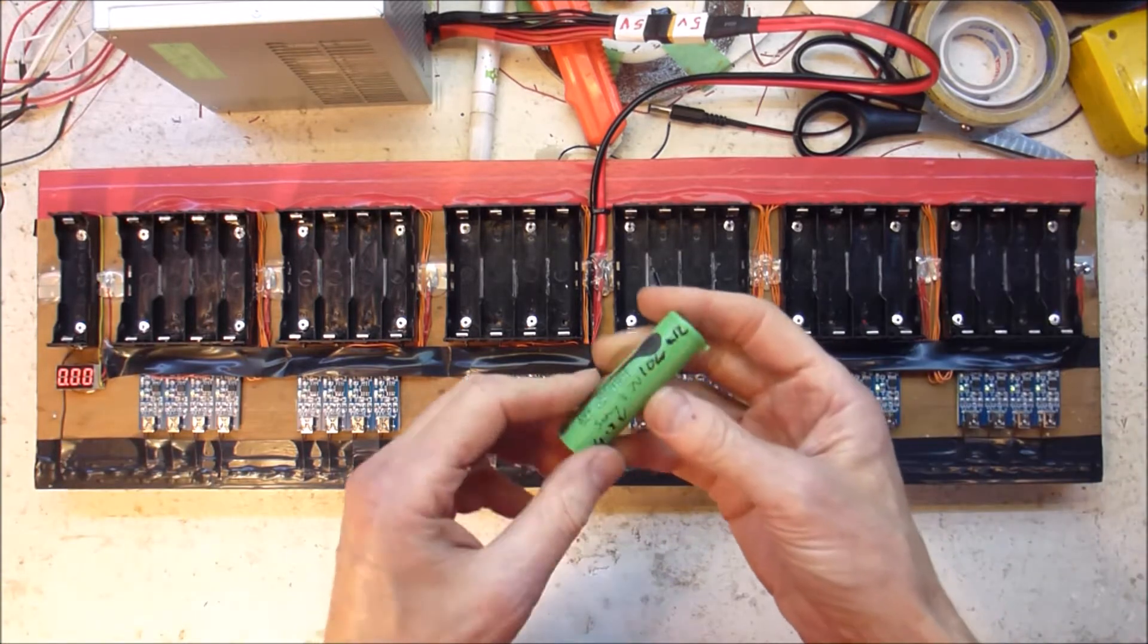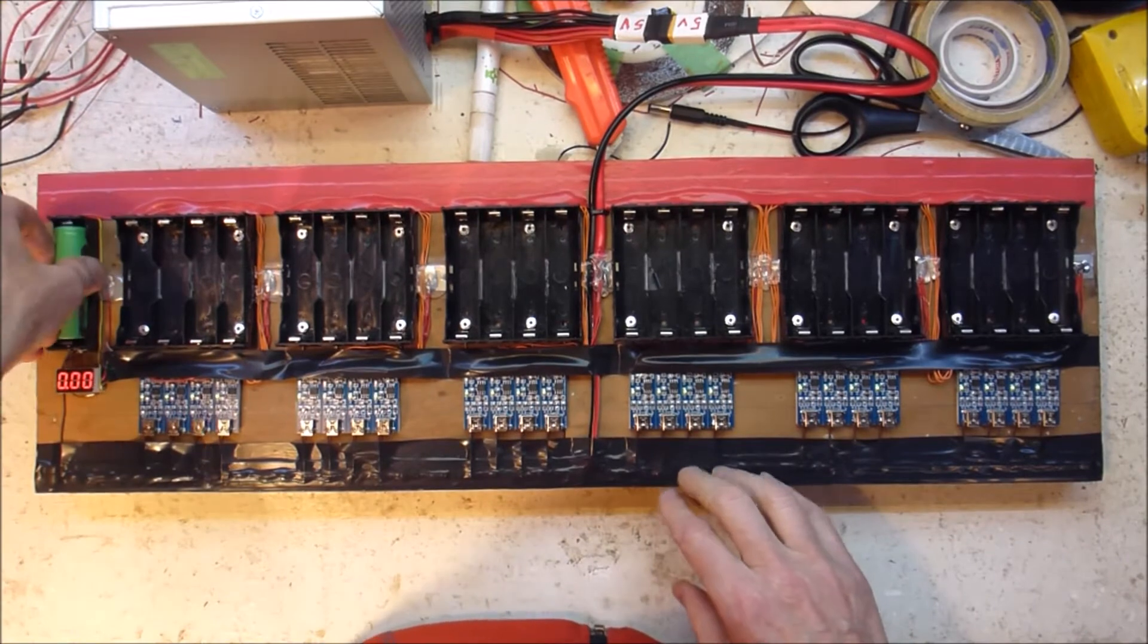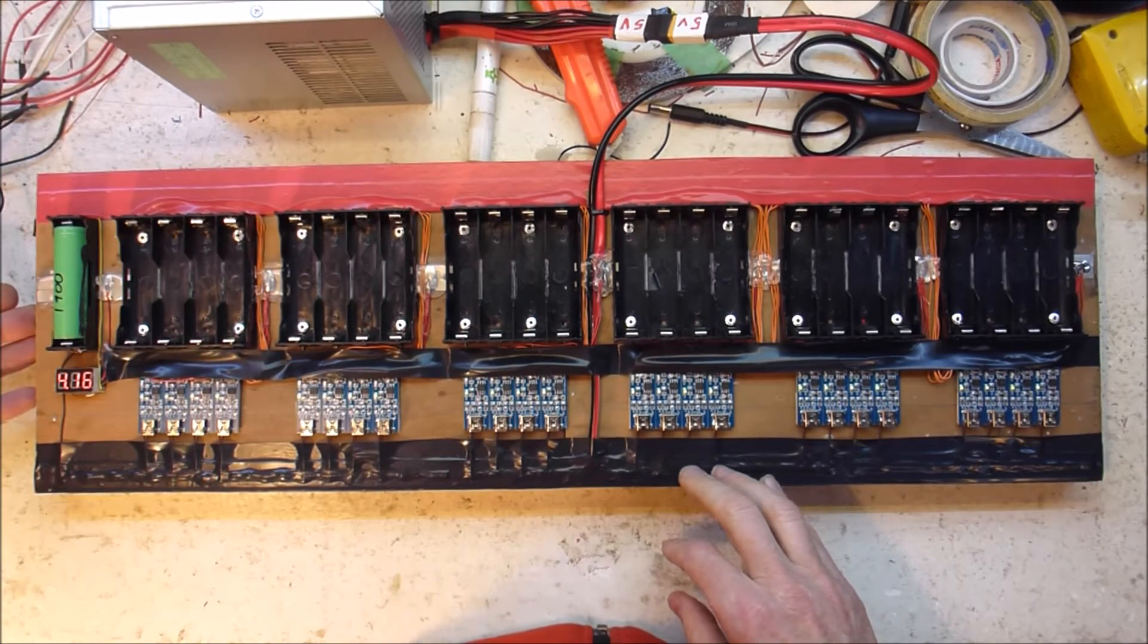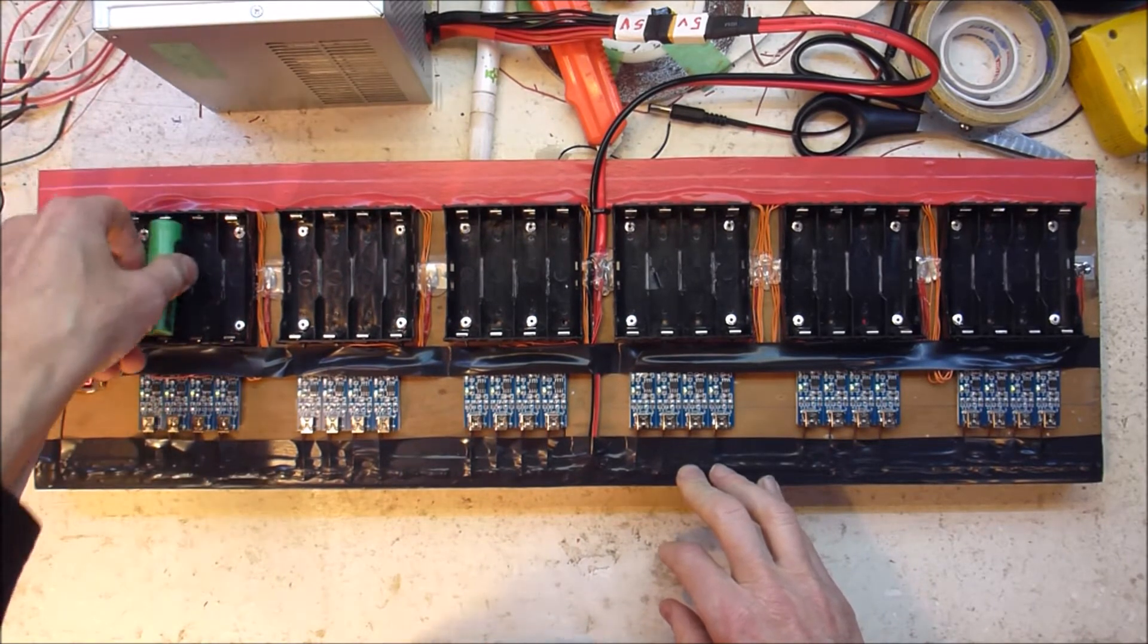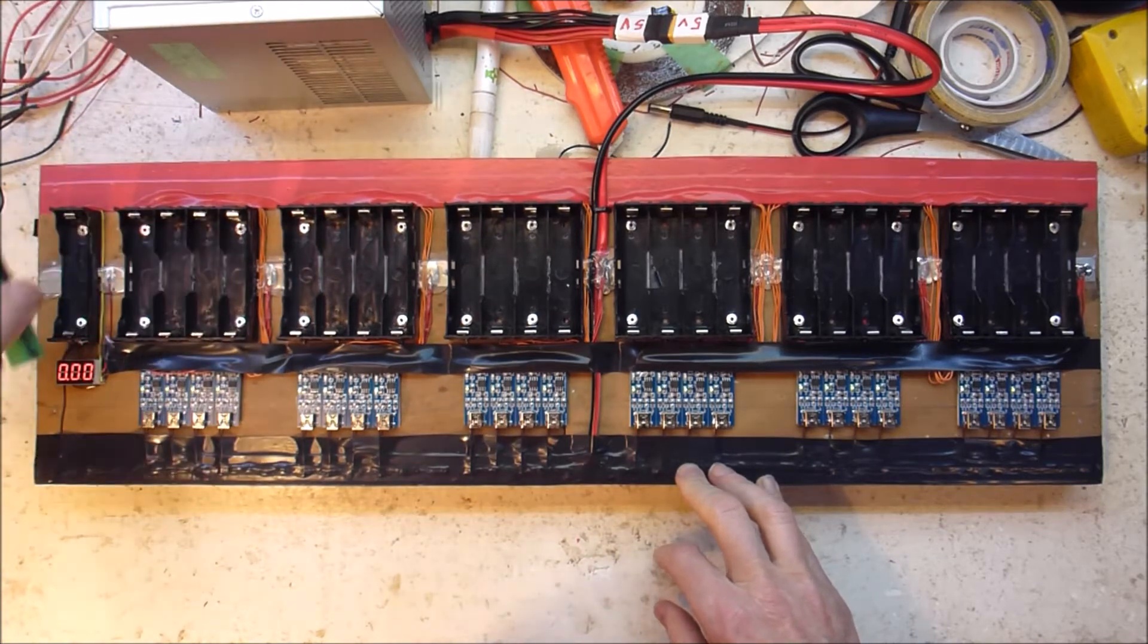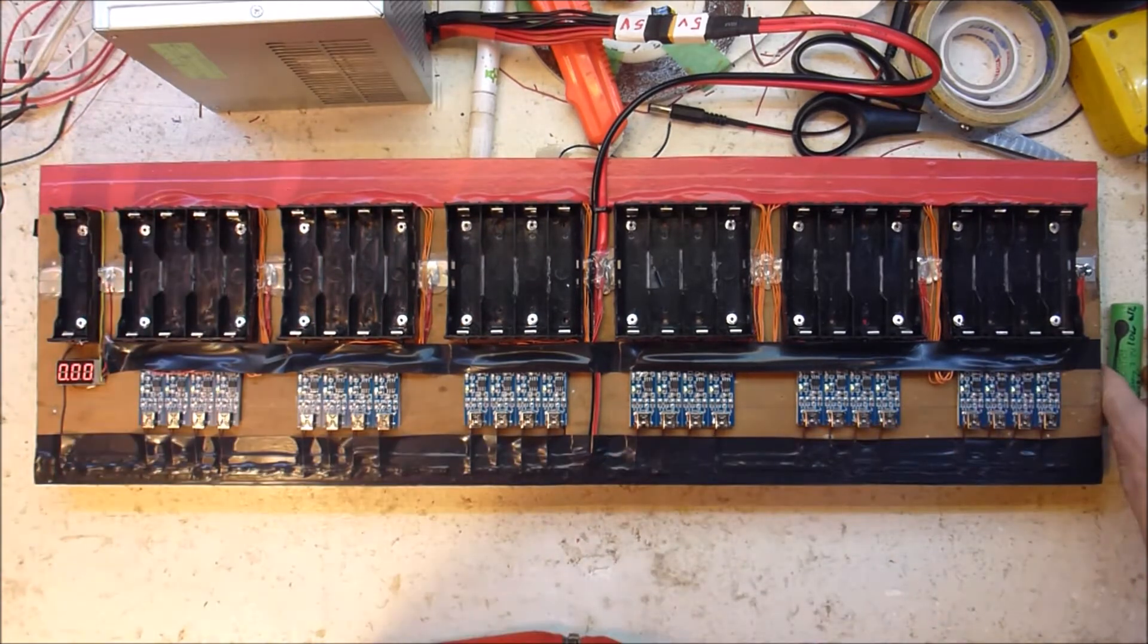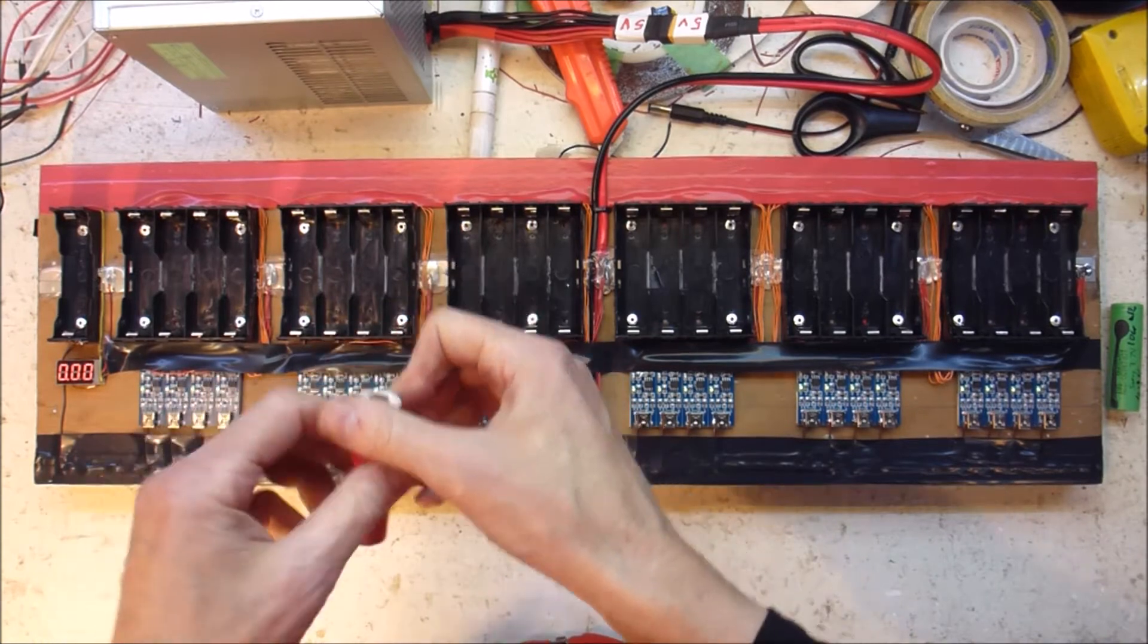So, for example, that one there, 4.16. So if we throw it in a charger, it doesn't charge. And that's why—because it's already charged. Let's try another one.